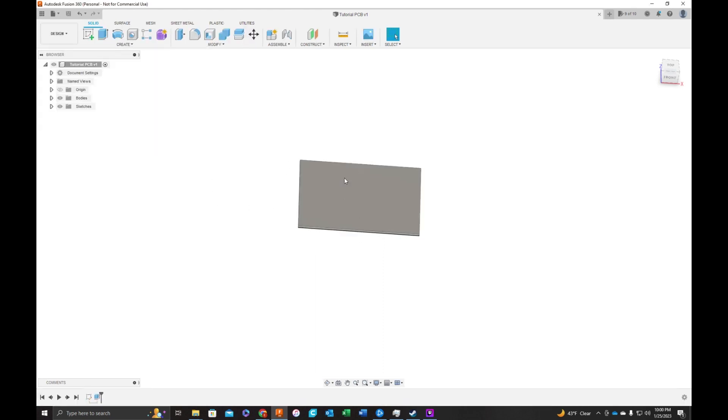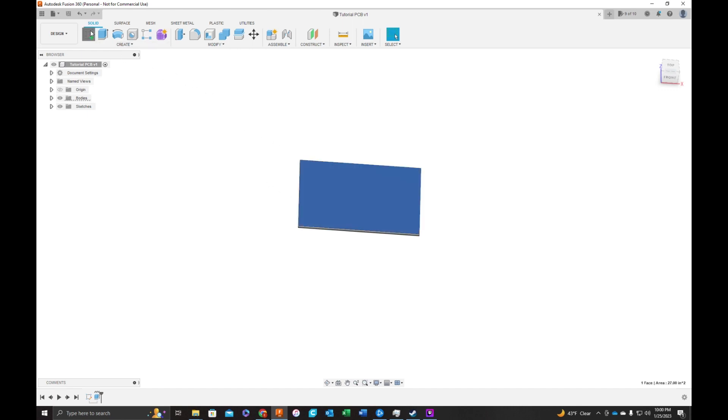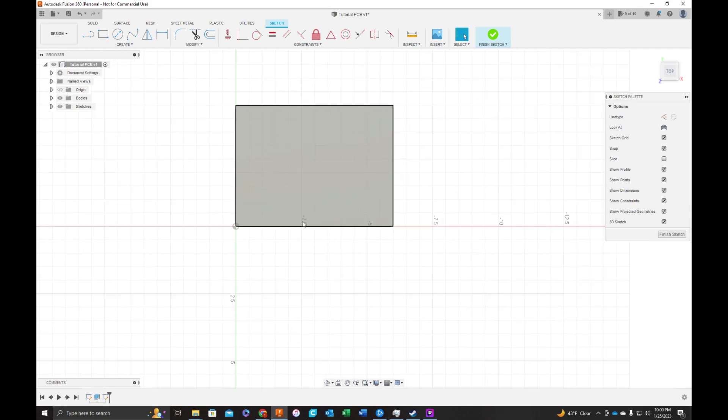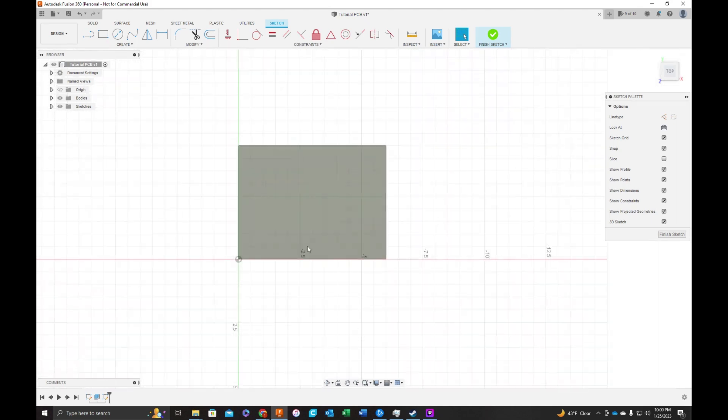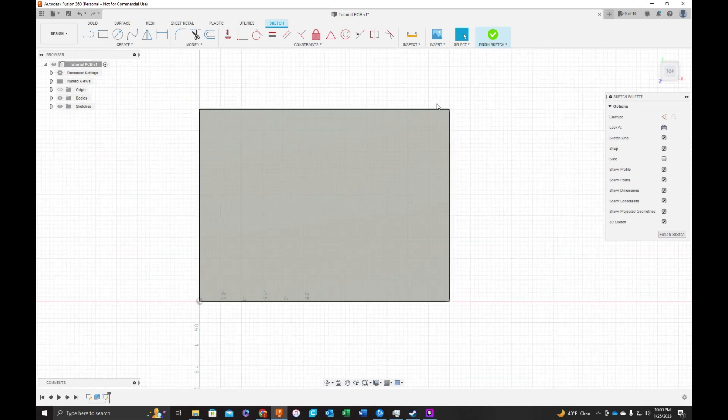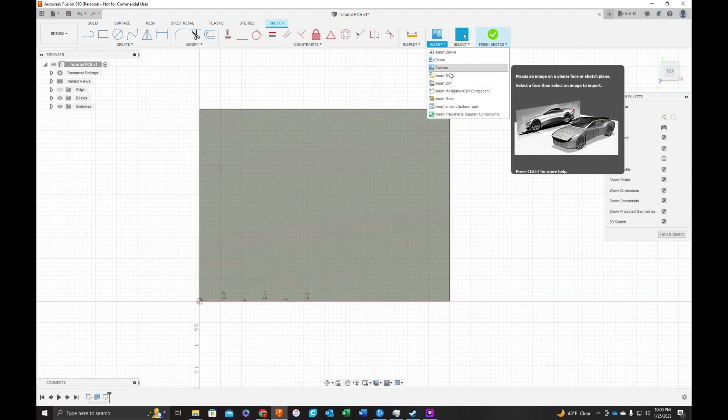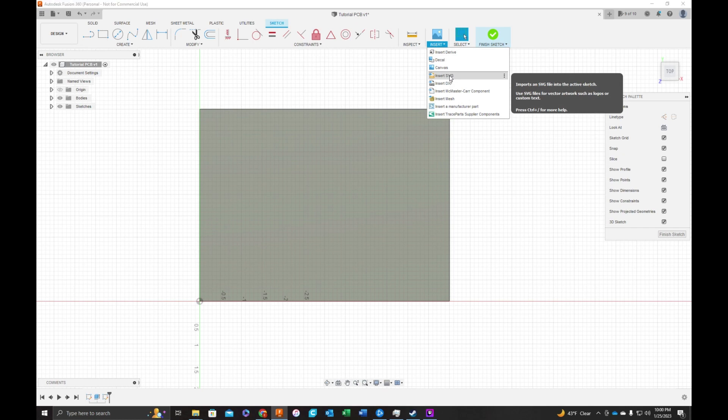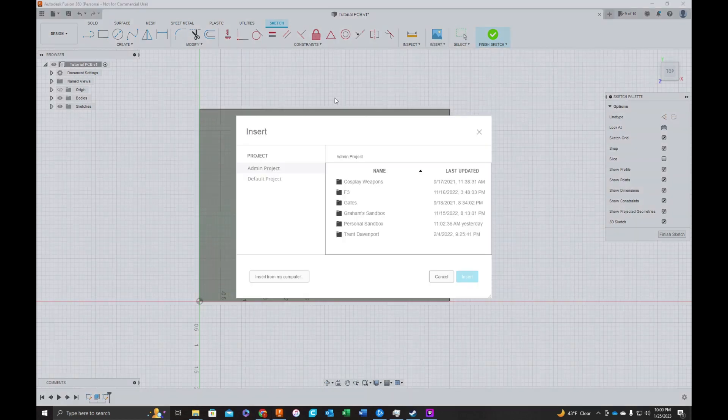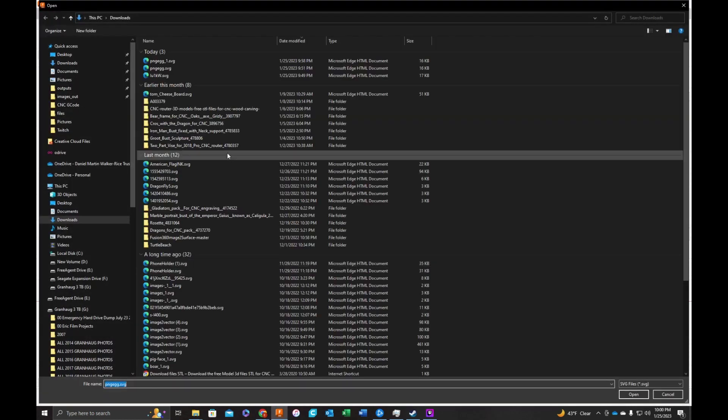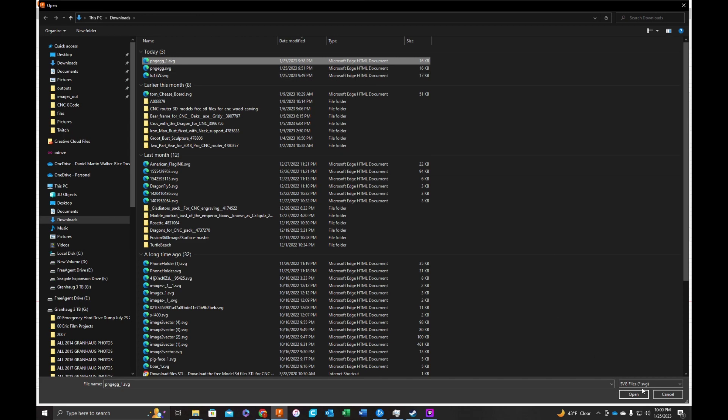Back to design. Okay, we need to put our SVG on this face. So we're going to start a sketch on that face. And we're going to insert SVG. Our SVG is located here. That's what we downloaded.